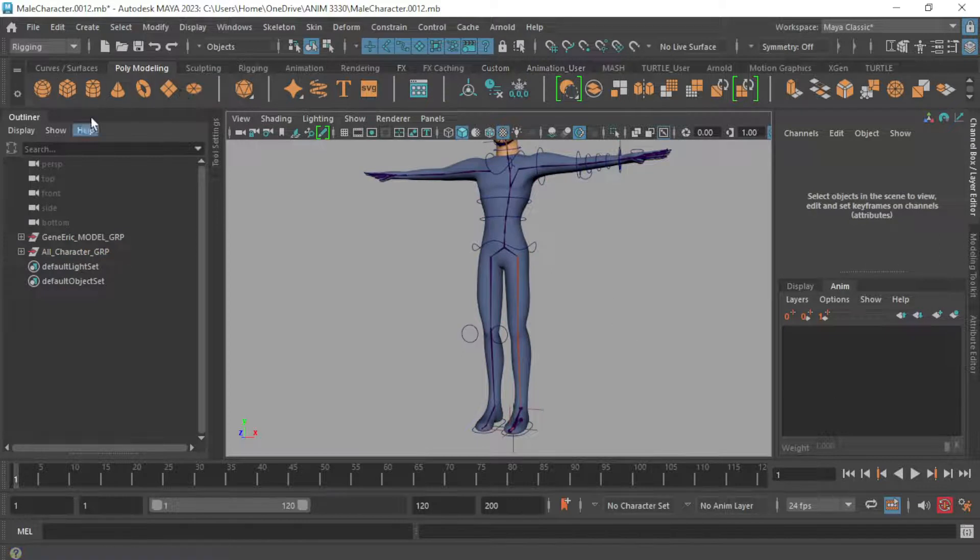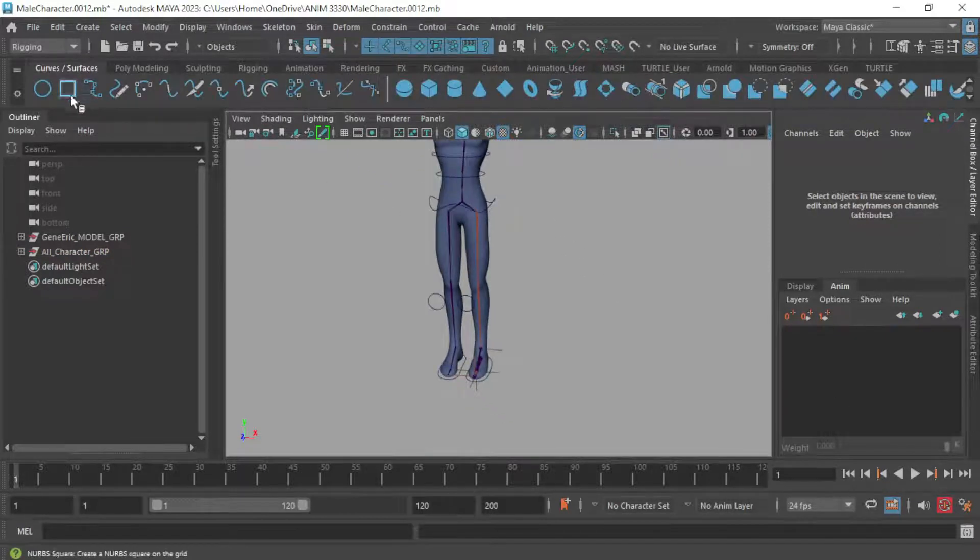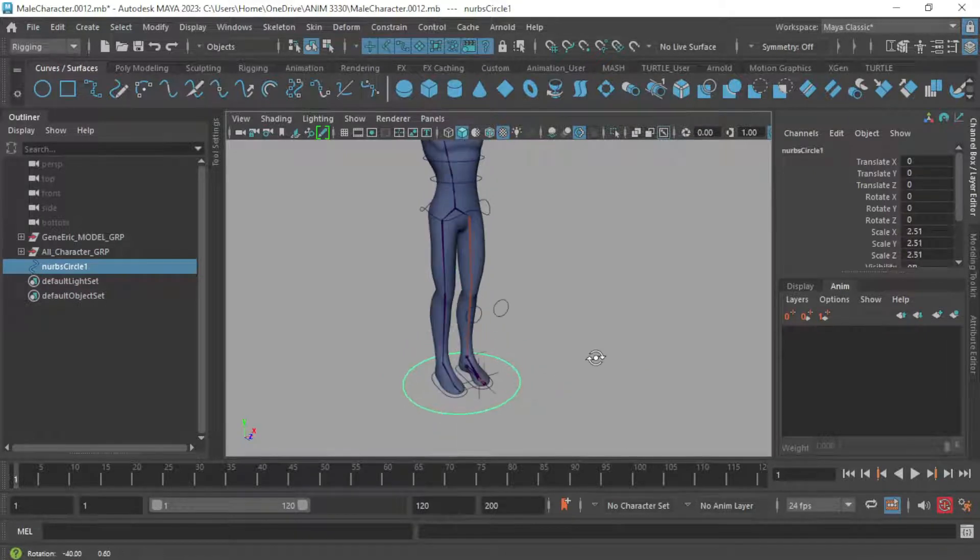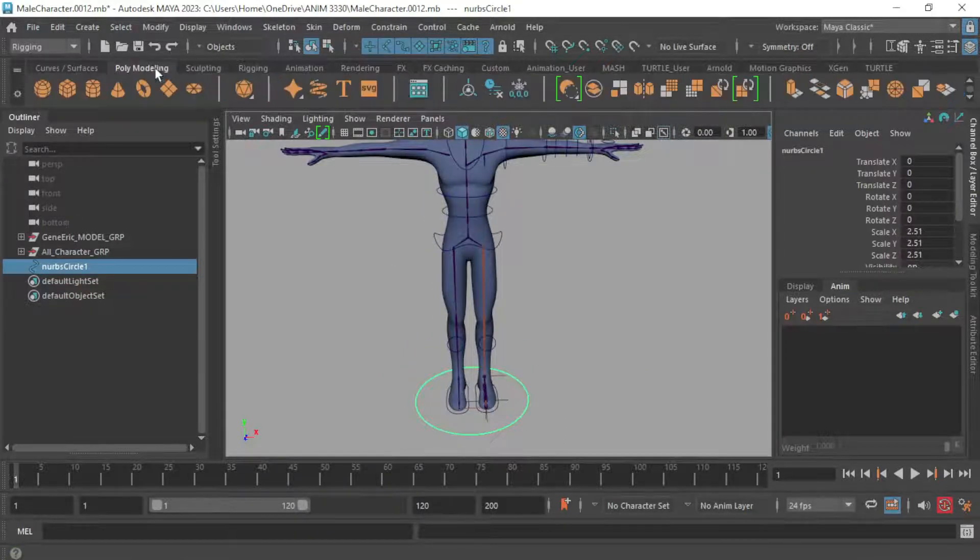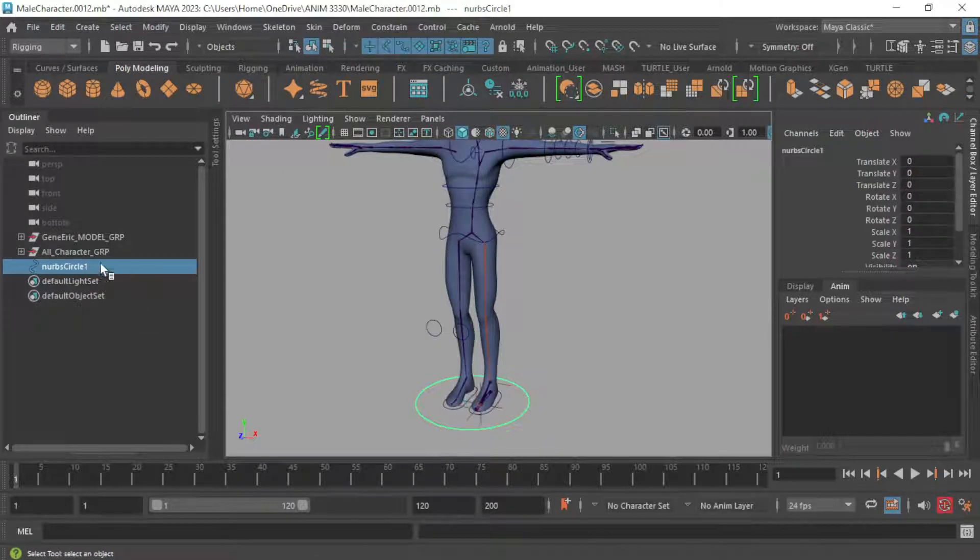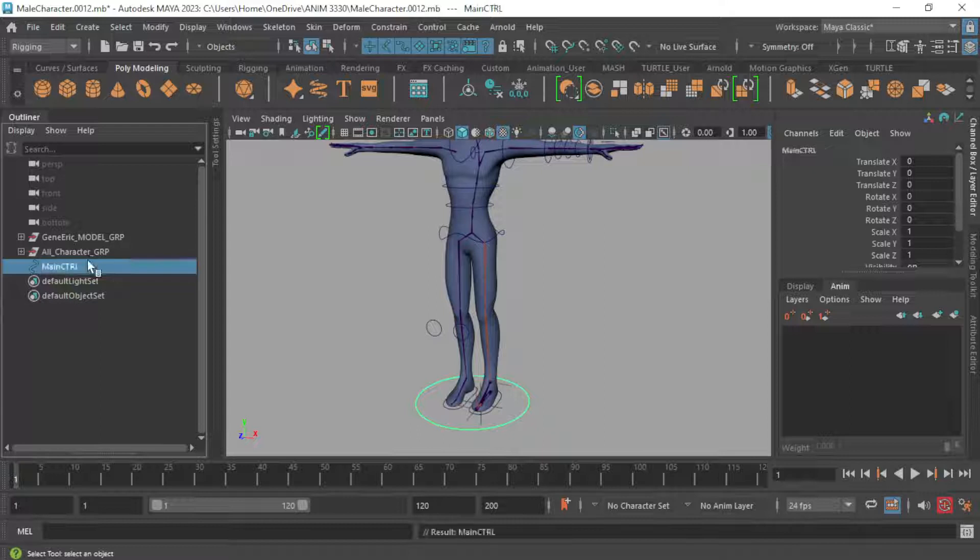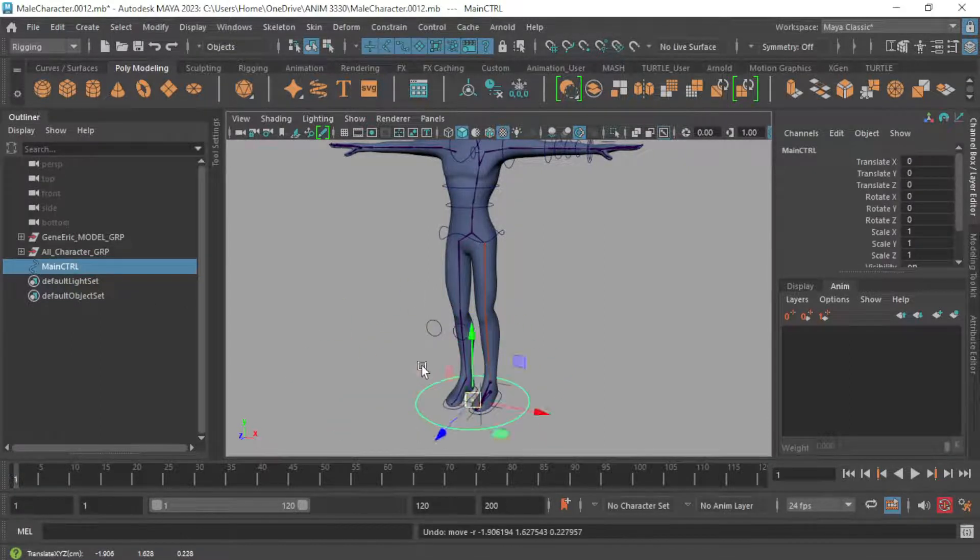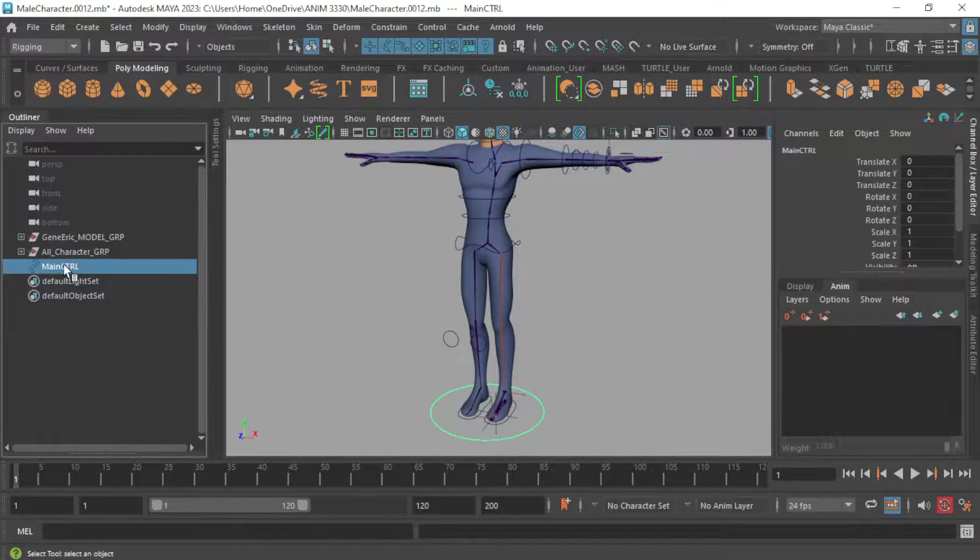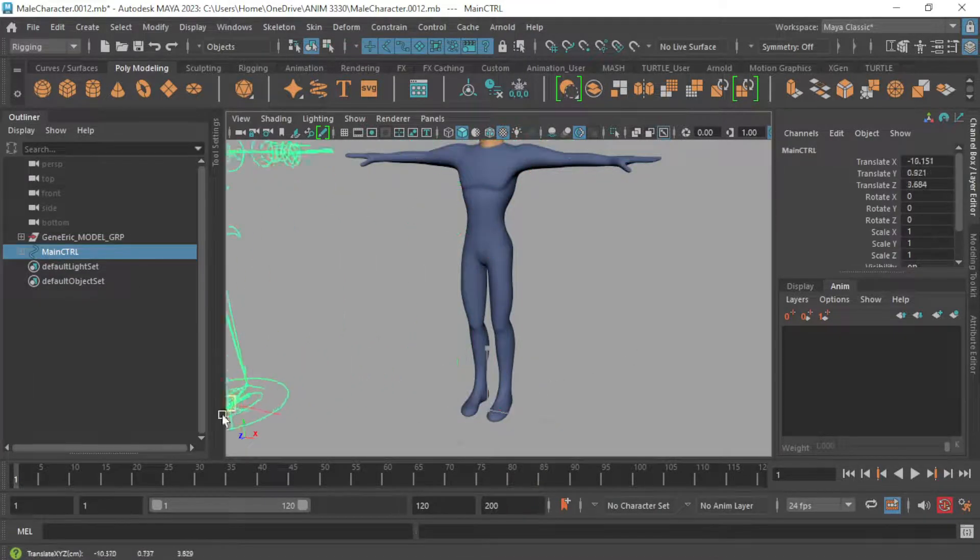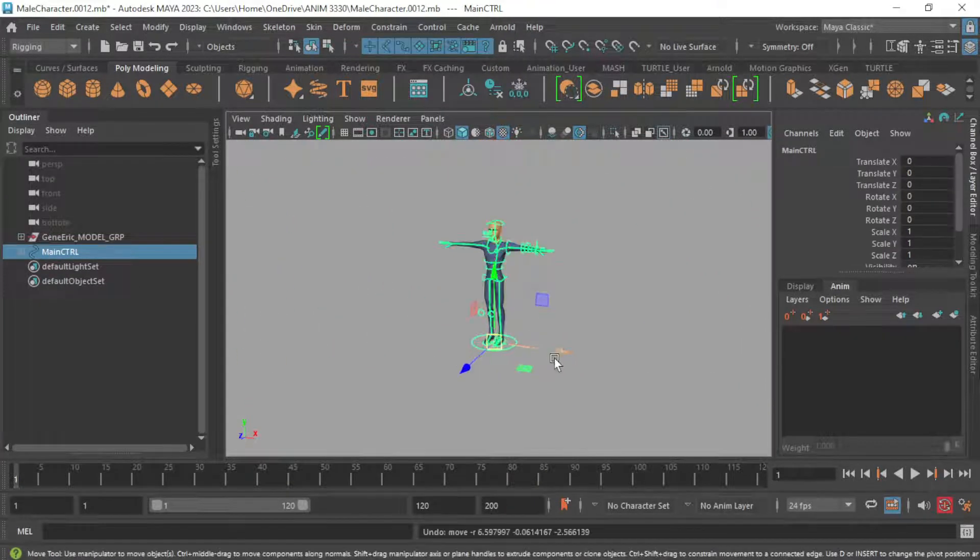Before I do that, I'm just going to create another curve circle, scale it up. Let's get it up to right about there. And then we're going to say good old freeze transformations, delete history. This is going to be our main control. This will never be animated but it will allow us to position our character in a scene. And this is where we're going to parent the all character group underneath. So now we have a main control which we can move around.